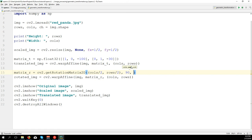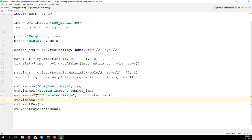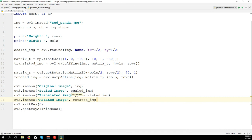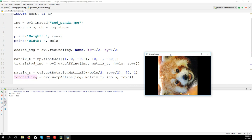Then the degree and the scale. So degree, let's start with 90 degrees, and scale let's keep original size of the image. Let's show CV2.imshow rotated image and rotated_img. So we have here the rotated image.